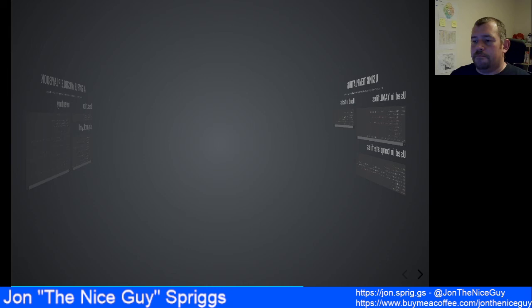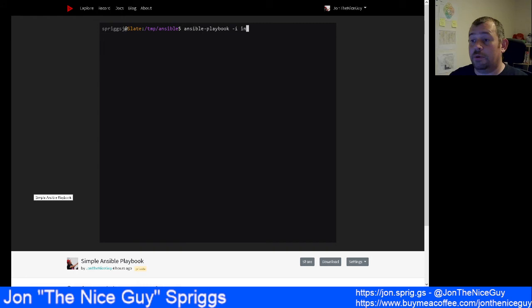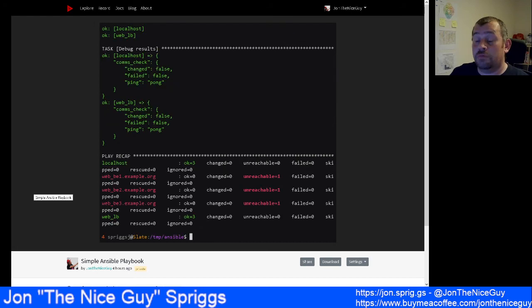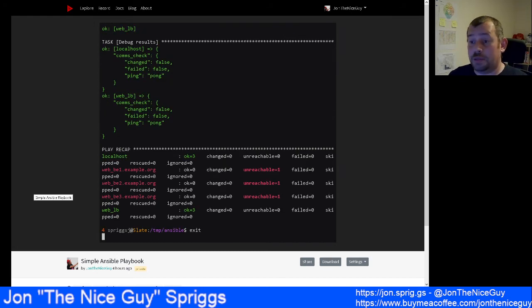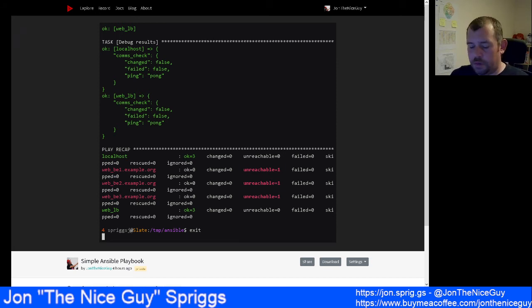Let's run this video. We execute ansible-playbook with the minus-i flag specifying the inventory and playbook. You see it running the play 'Confirming COMMS'. The first thing it does is run the gathering facts task — and there it's failed to connect to some hosts because it couldn't resolve the hostnames. After that it ran the test and output the debug results. In the recap at the end, localhost ran okay with three tasks completed. The three backend servers were unreachable due to DNS, and the load balancer connected fine.